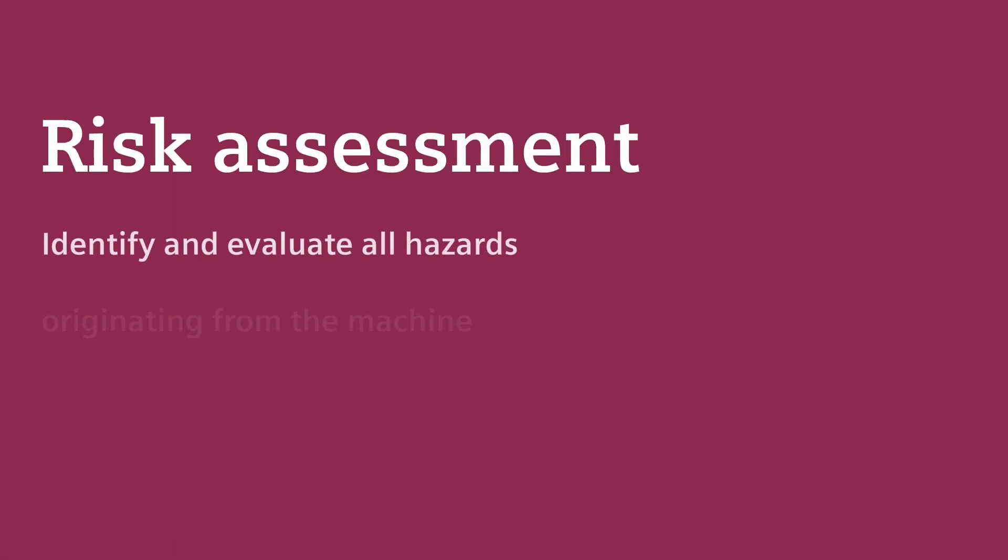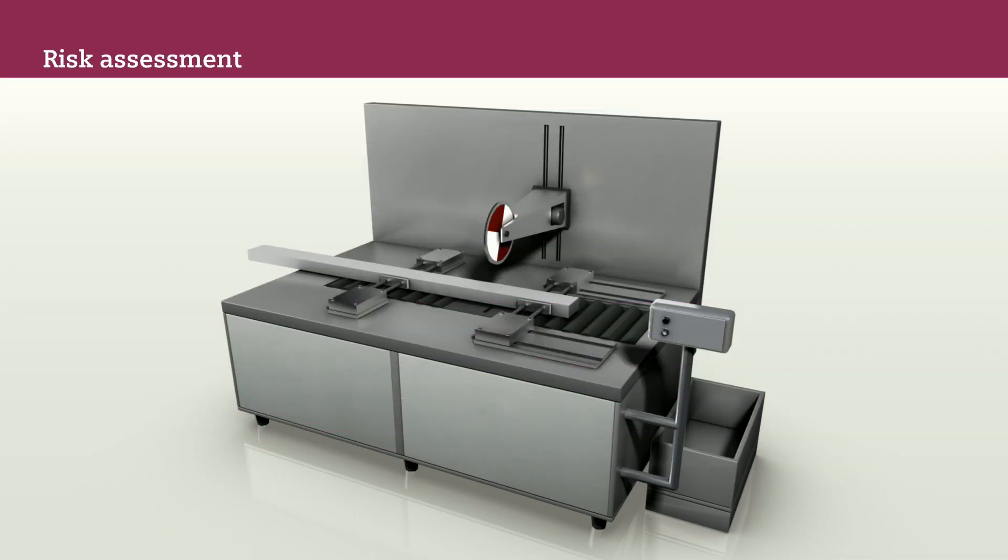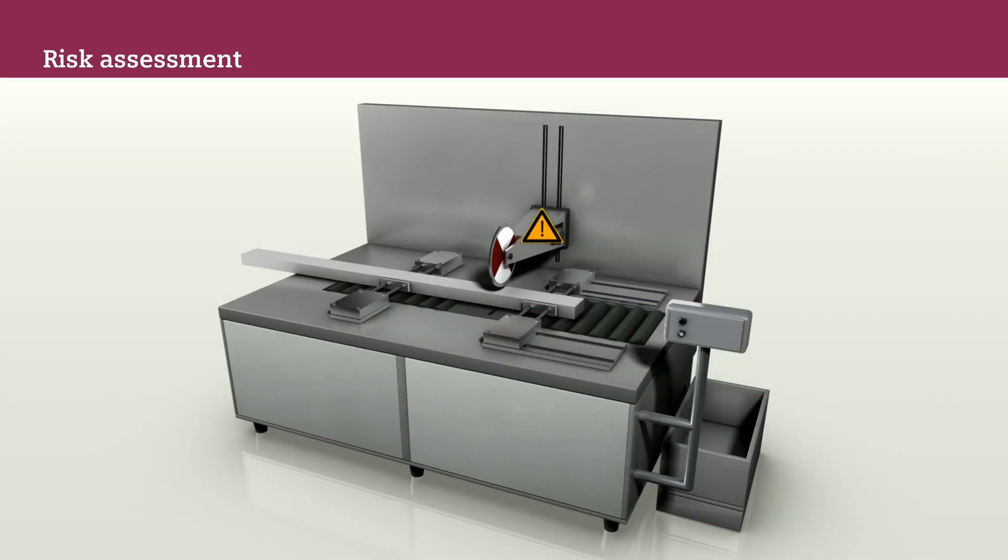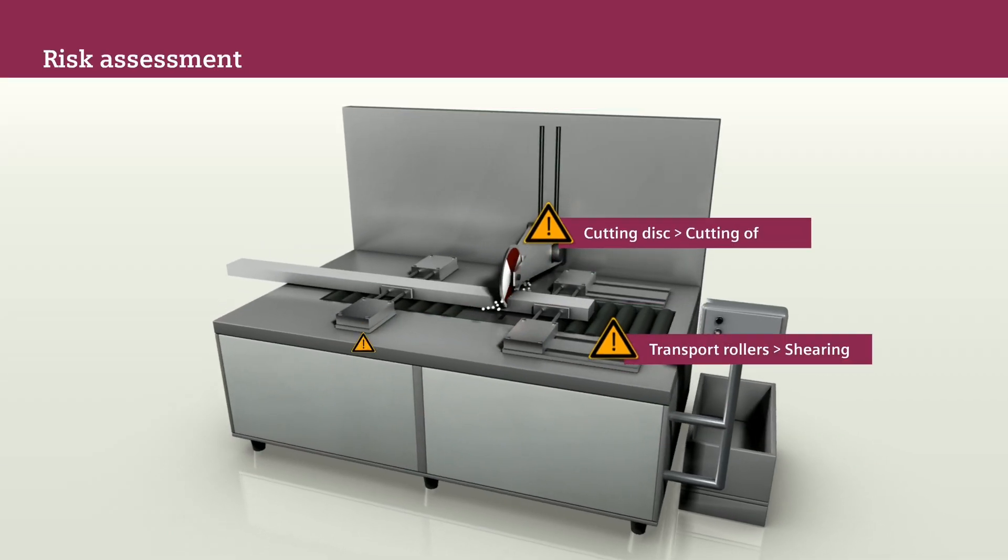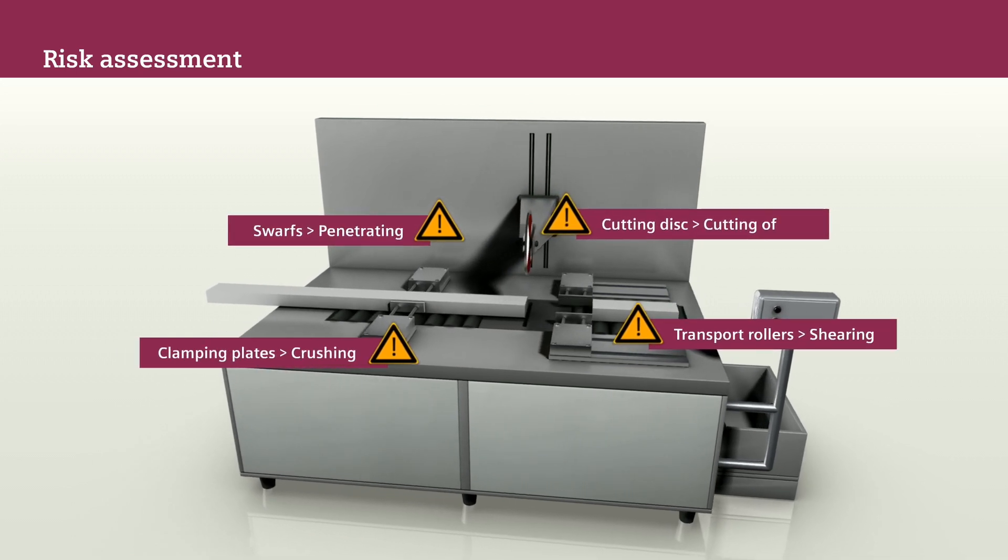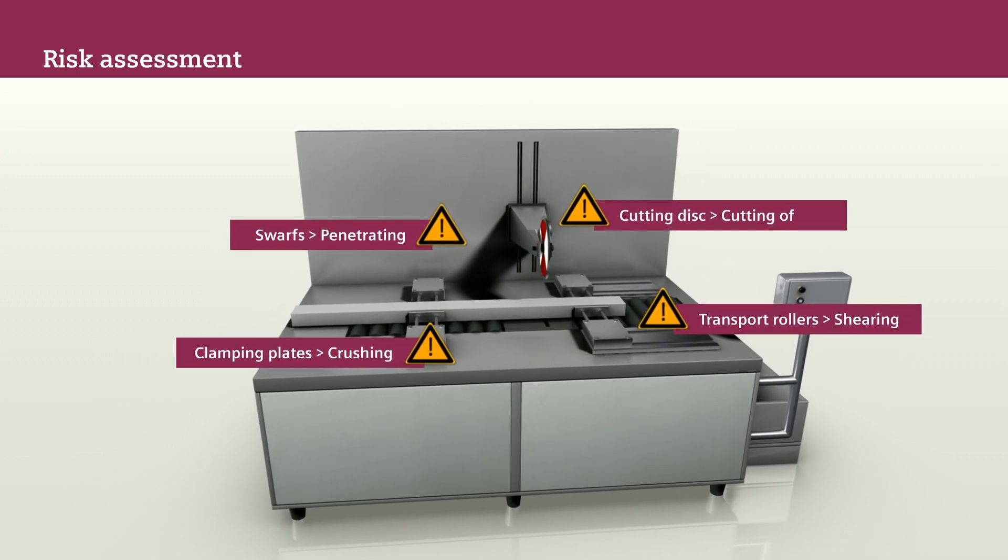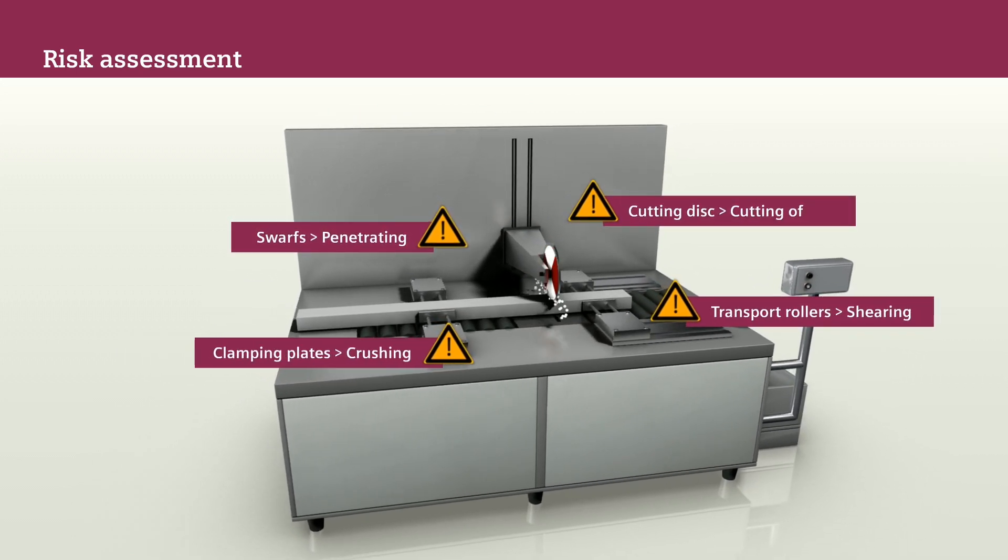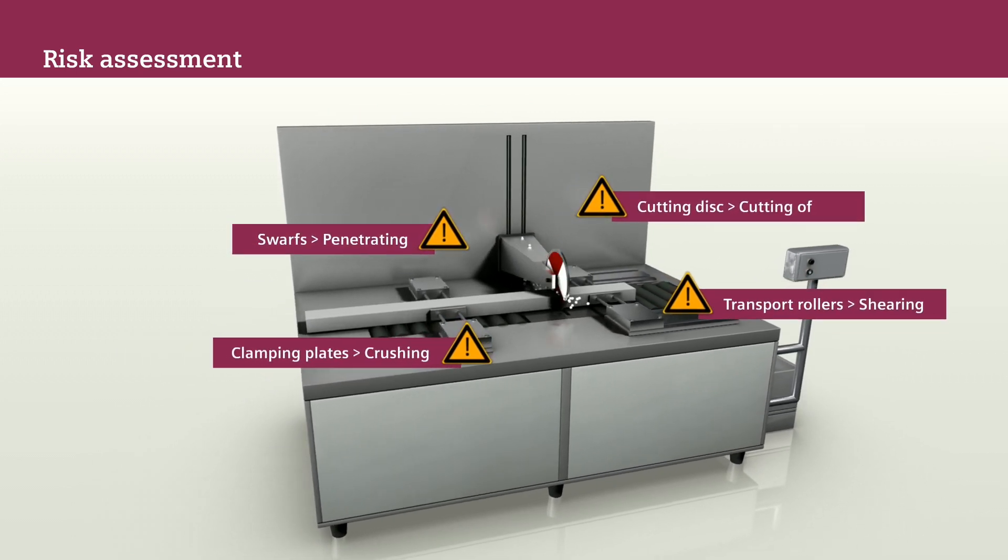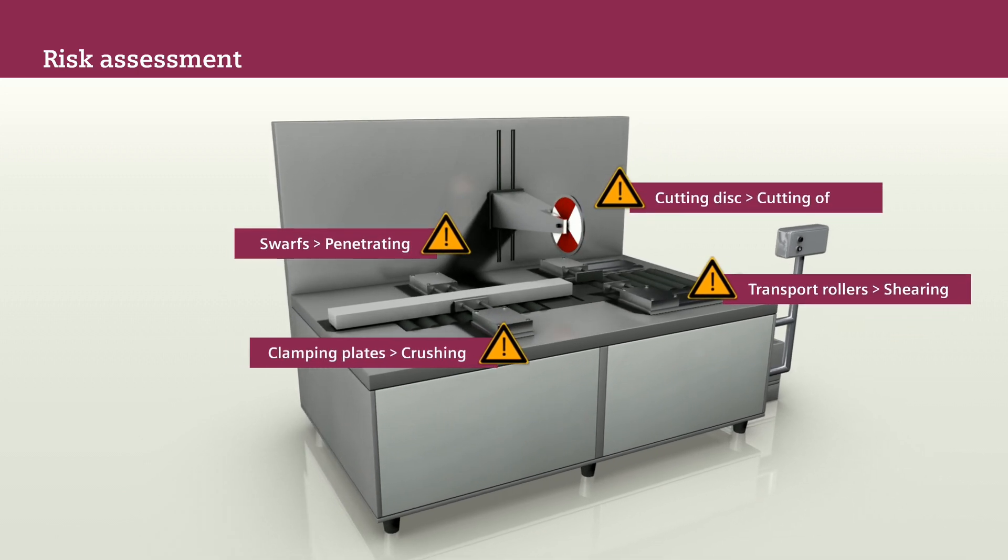In this phase, you identify and evaluate all hazards originating from the machine. First, systematically identify all reasonably foreseeable hazards that can originate from this machine, for example, the severing or crushing of limbs.